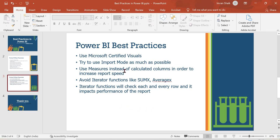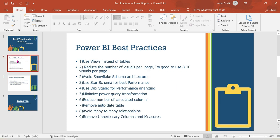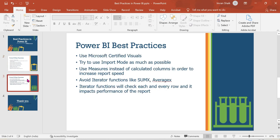Next: use measures instead of calculated columns to increase report speed. Calculated columns should be limited; instead, write measures. Also be careful with iterator functions such as SUMX, AVERAGEX — these functions iterate over each and every row and can degrade performance. In real-time projects, slow report loading is a common issue, so following these industry protocols and formats will give you the best output.